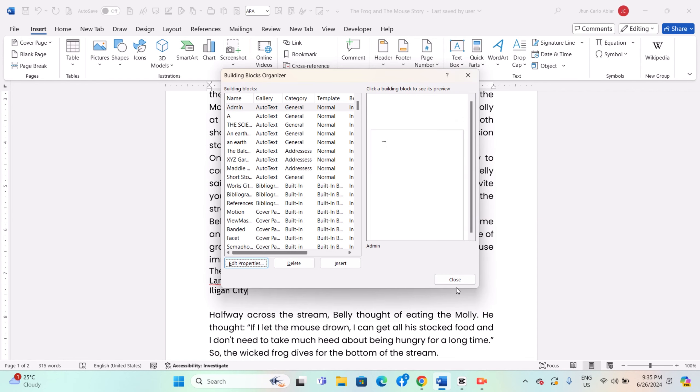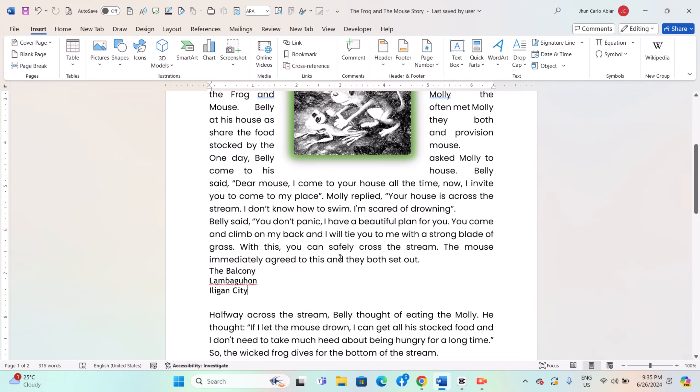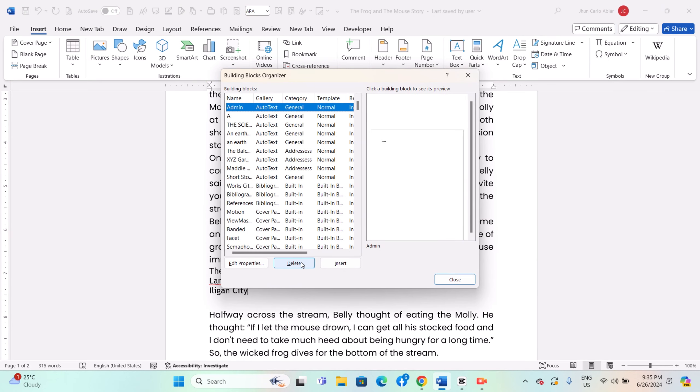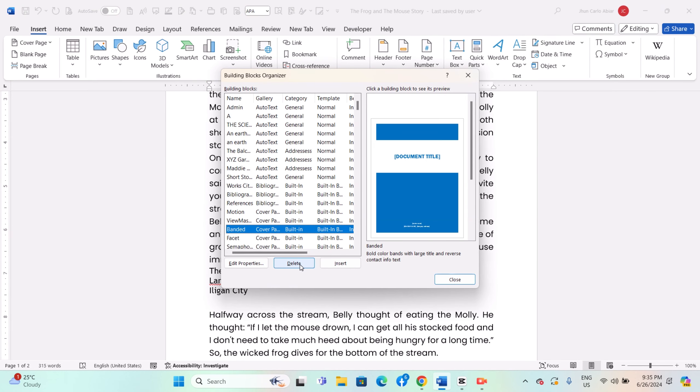To remove an auto-text entry, go to the Building Blocks Organizer, select the entry, and click Delete.